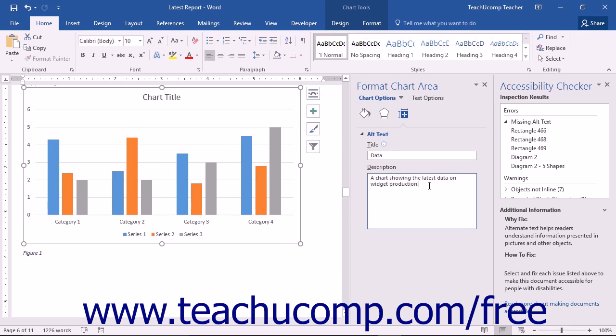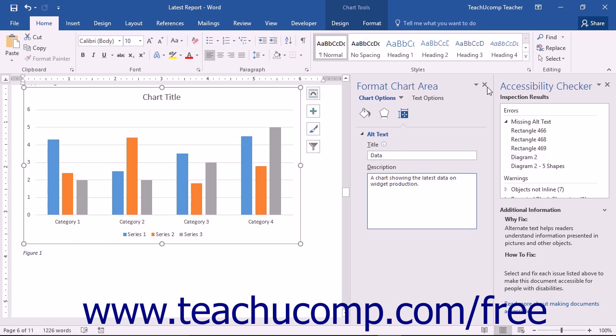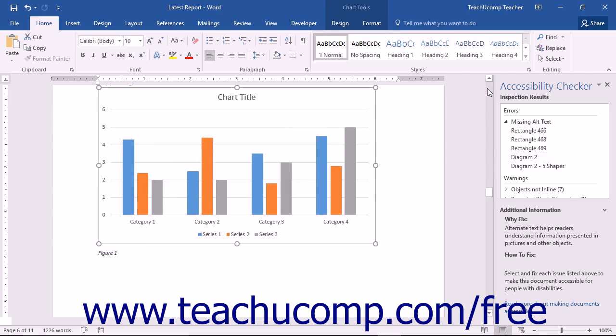As you make the corrections, the selected items are removed from that section of the task pane. When you're finished, you can click the X in the upper right corner of the Accessibility Checker task pane to close it.